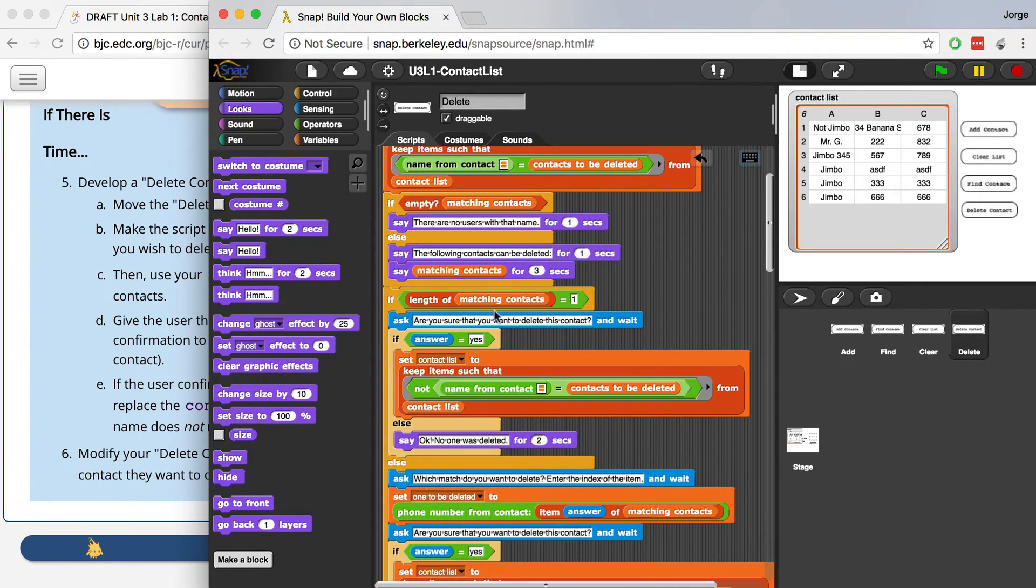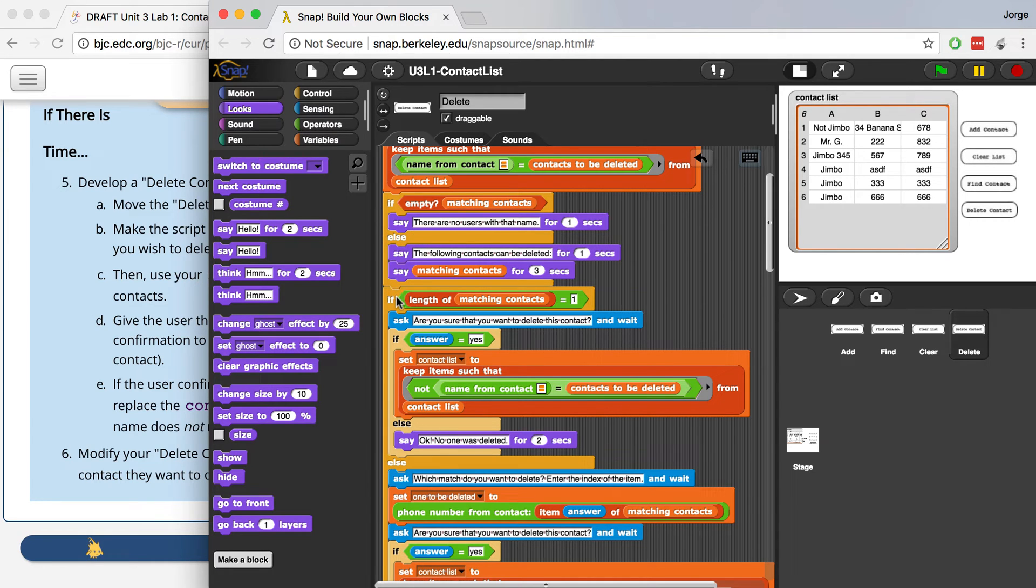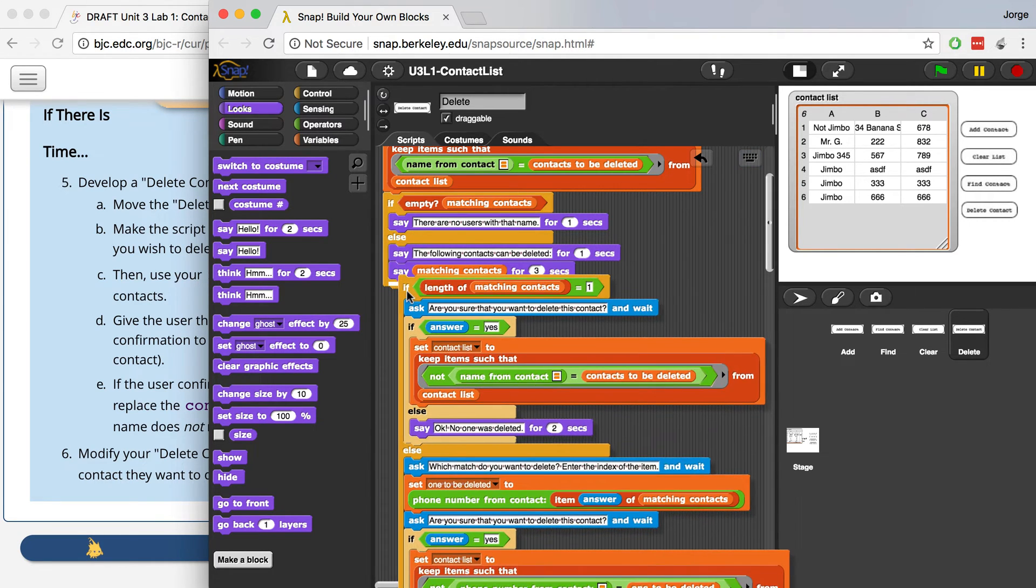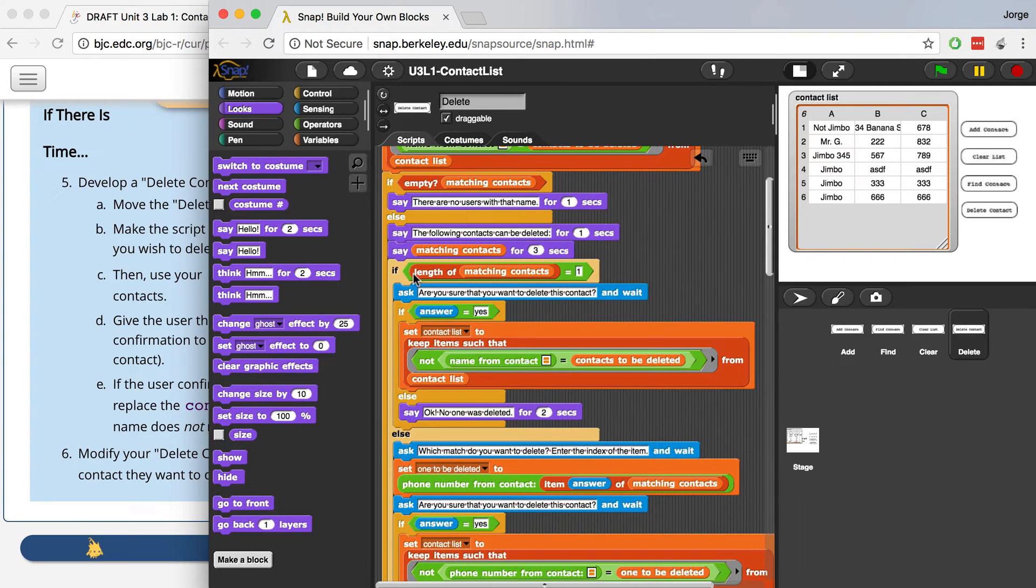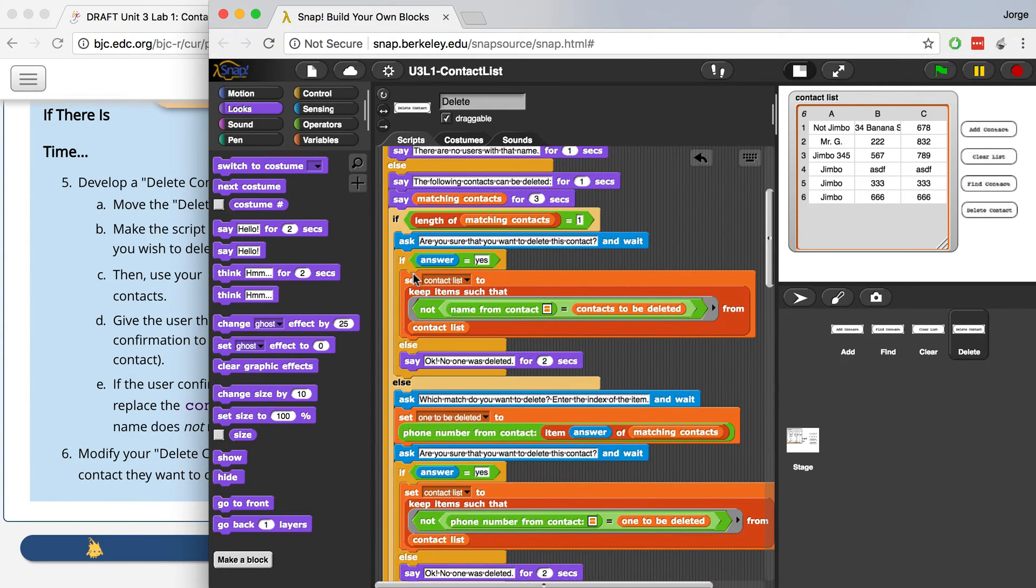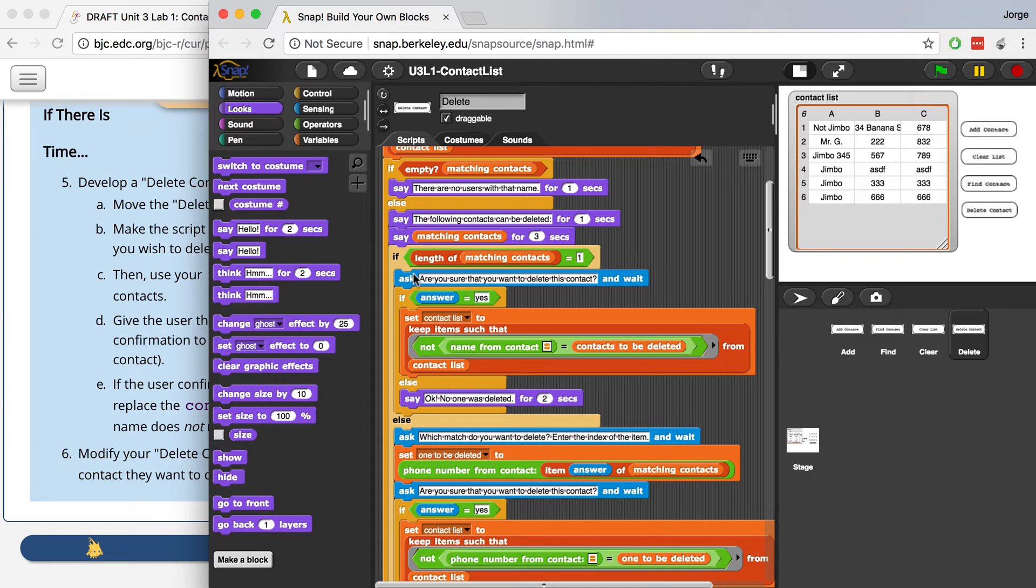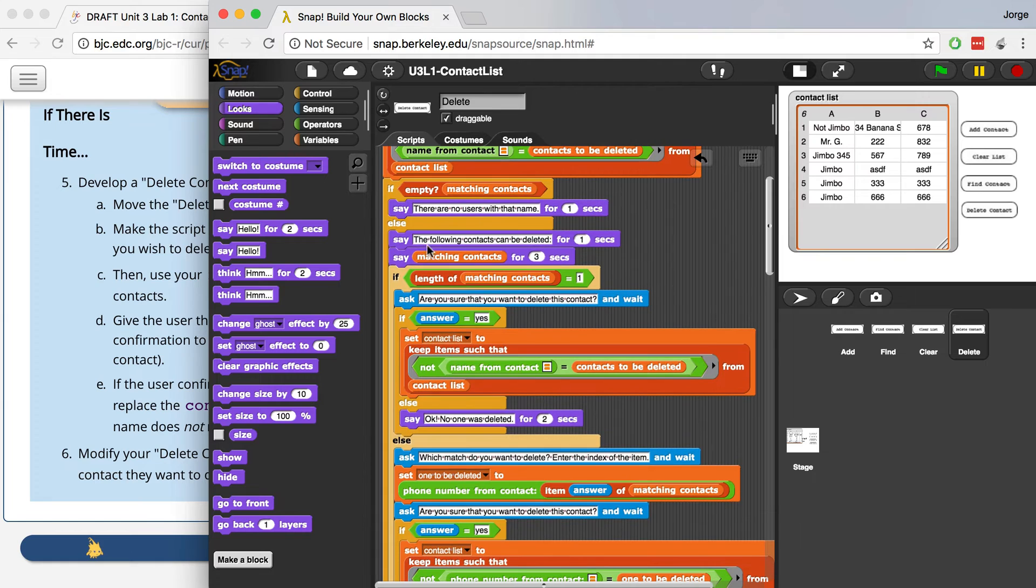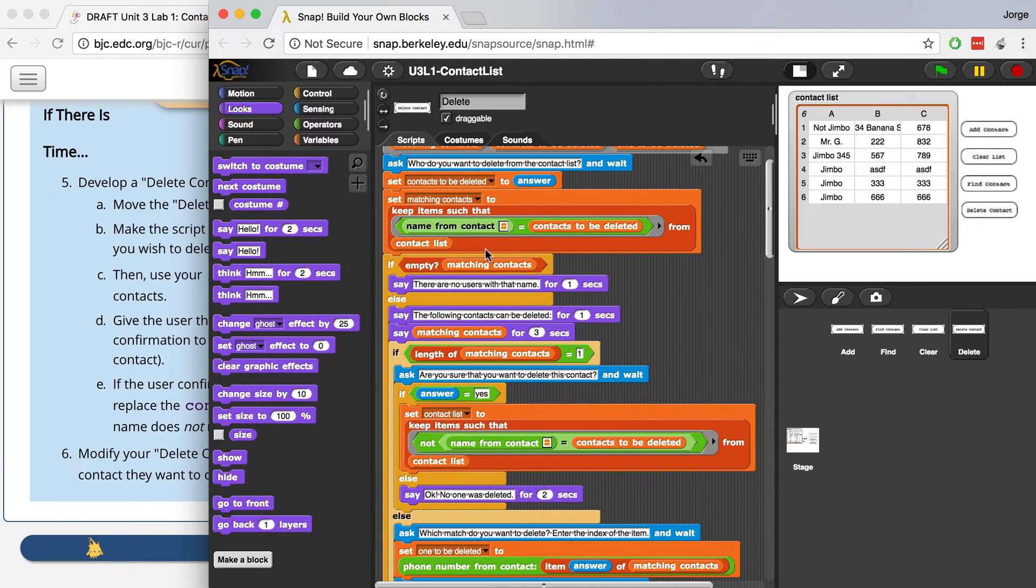If the list is empty, I say that there's no users with that name. If the list is empty, then that's what should happen. But actually I've got to drag this in here. Otherwise, I should tell the user that the following contacts can be deleted, and I would say all the matching contacts that came up in that list that I created just with using the keep block over here.